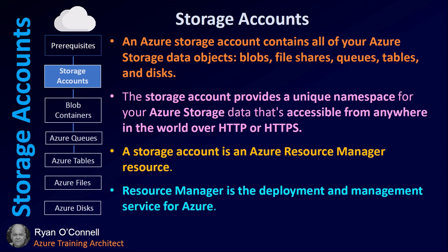A quick overview of storage accounts. A storage account contains all of your Azure storage data objects: blobs, file shares, queues, tables, and disk. The storage account provides a unique namespace for your Azure storage data that is accessible from anywhere in the world over HTTP or HTTPS. A storage account is an Azure Resource Manager resource. The resource manager is the deployment and management for Azure services.